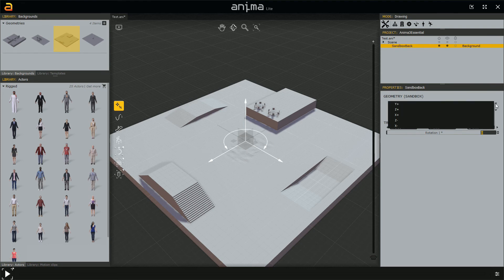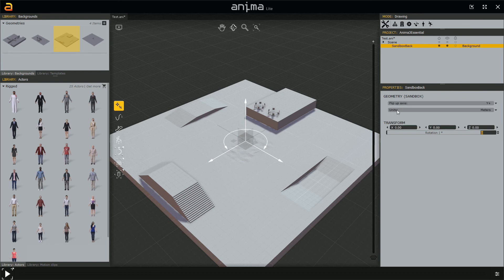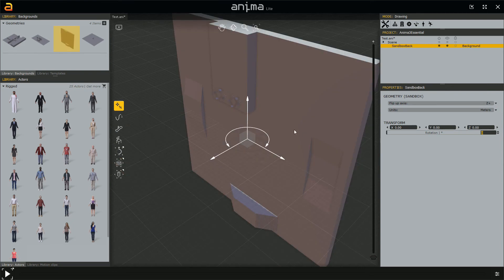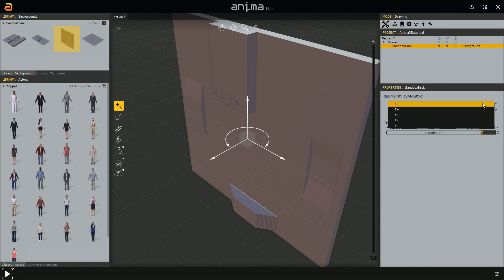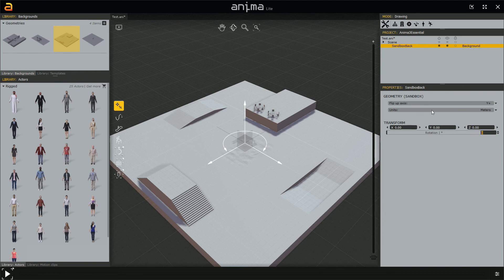So if the background model was created in Maya, we would set the flip up axis accordingly. This option also appears during import, but we can change it later if we made a mistake. For example, changing to 'positive Z' shows what happens when the wrong axis is set — clearly not what we want. This is especially important because the simulation lays on the background model. If after importing the model looks wrong, we probably need to change this option. The four background models that come with Anima are already well-imported, so no changes are needed there.